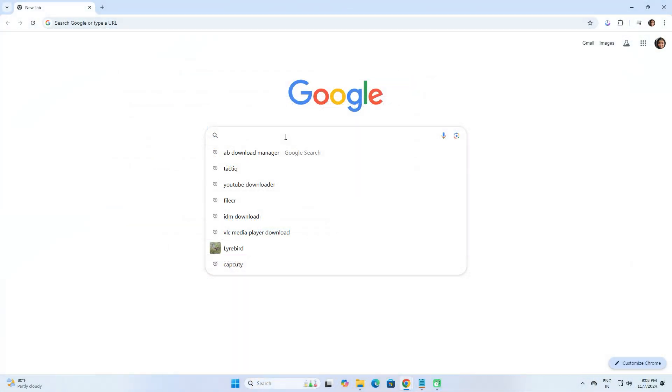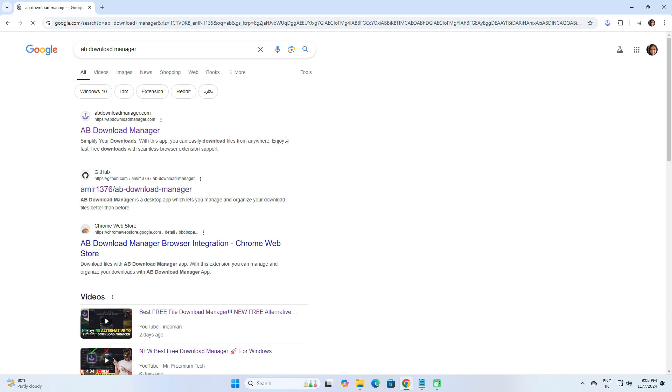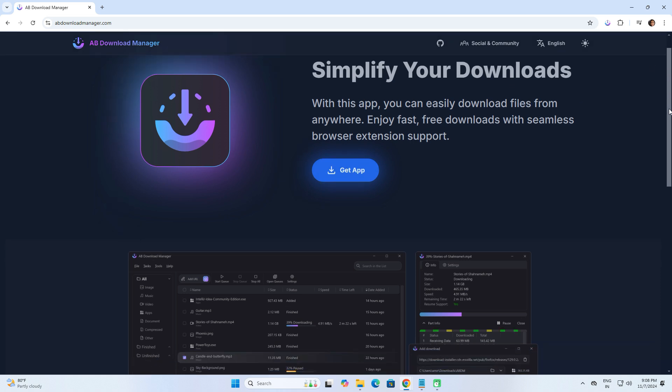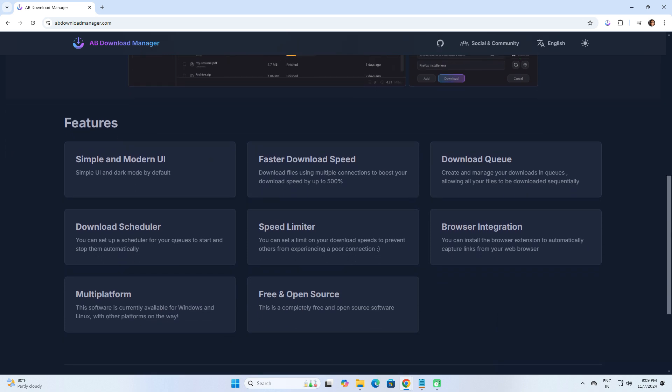First, download this incredible AB Download Manager by searching for its name on Google. Alternatively, you can check the description box for a link to the official website. Once you're on the official site, you can read all the information provided by the developer.